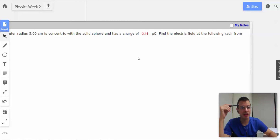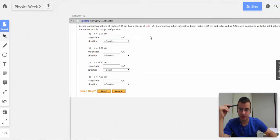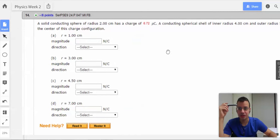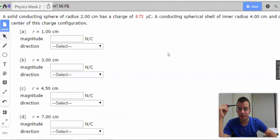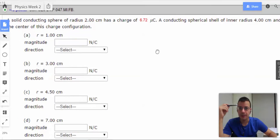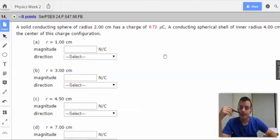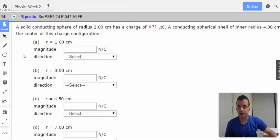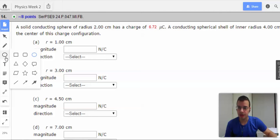Find the electric field at the following radii from the center of this charge configuration. So the first thing I'm going to do is draw a picture, and I'm going to use my sphere generator.